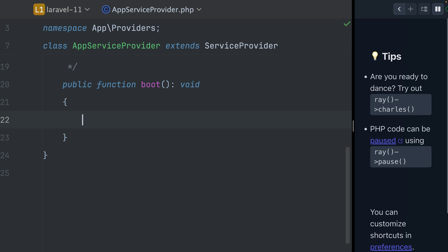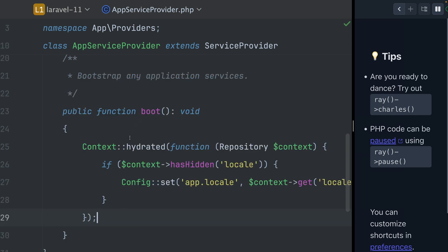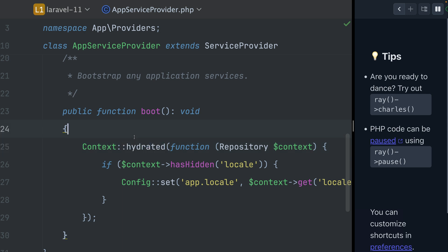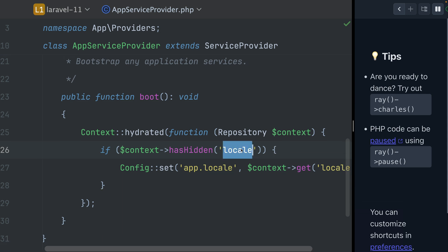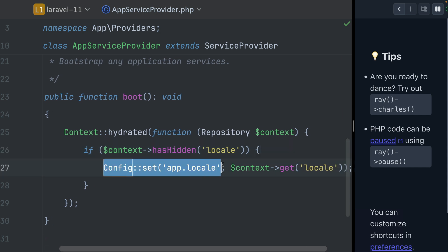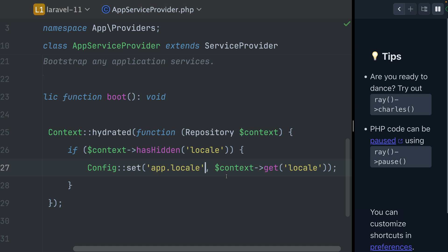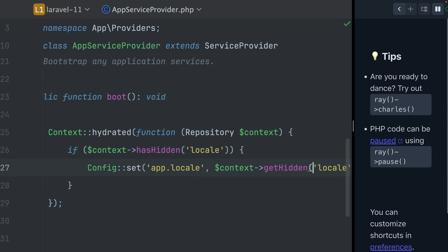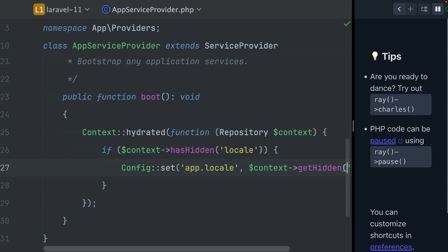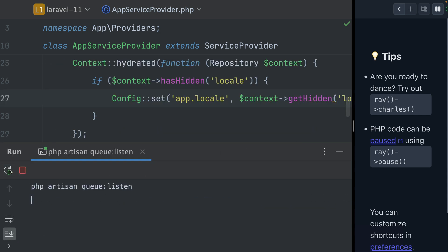Let me go to my app service provider. Here we have the code — we are now calling the hydrated hook. When we set the context, the context is shared with jobs and commands as well, so the hydrated hook is run when you're inside a job and the context gets hydrated. At this point you have this hook — this event — where you can do something. What we're doing here is checking if there is a hidden key called locale, which we set in our middleware. If it has this key, we're going to set the app locale to the one we have stored, using get hidden.